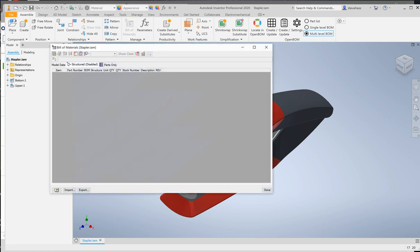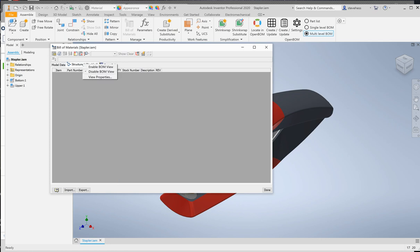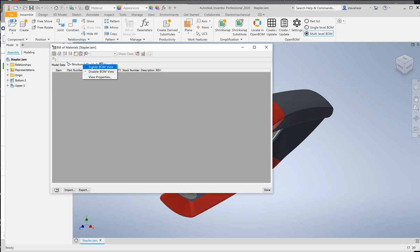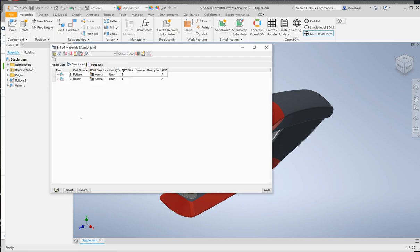before we create that first BOM, we're going to visit the bill of materials settings within Inventor. There's a couple of things that we want to do here that are extremely important to creating that first bill of material. The first is to make sure that I have the BOM view enabled. Often this is set by default to disable. So enable that BOM view.